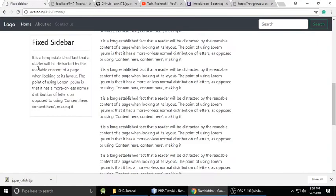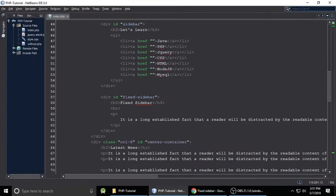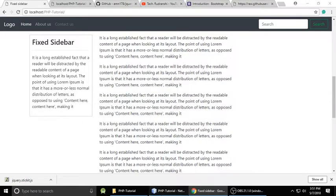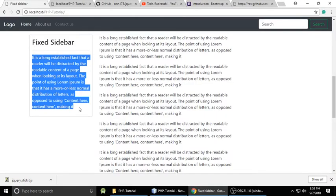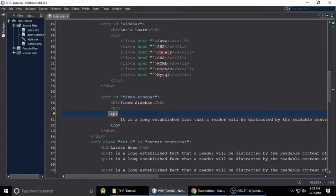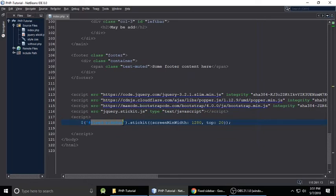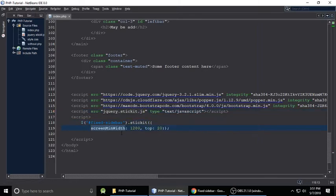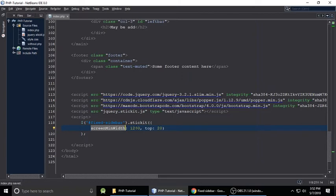The next important thing is to create a script tag. Here we use the dollar sign with the ID selector 'fixed-sidebar' — this ID is important. We need to find the element we want to give this ID to, which is the fixed sidebar div. It has the ID 'fixed-sidebar' along with an HR element and a form group tag with some content styled a little bit.